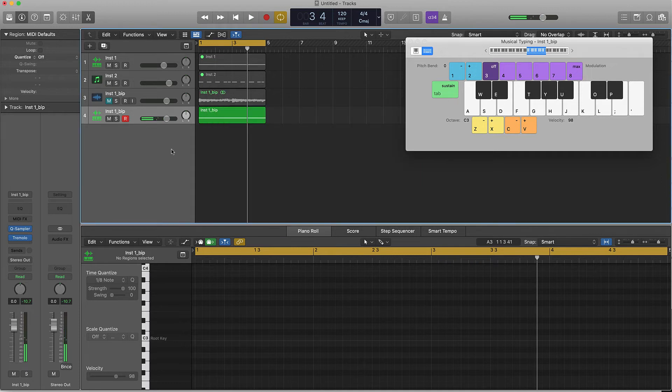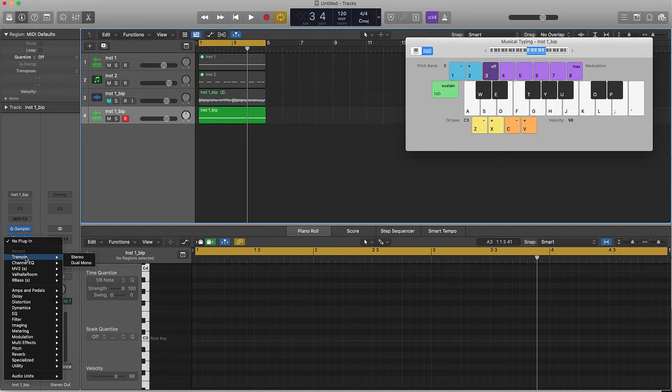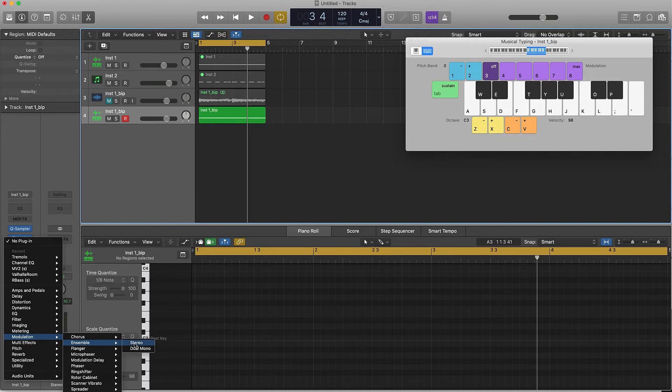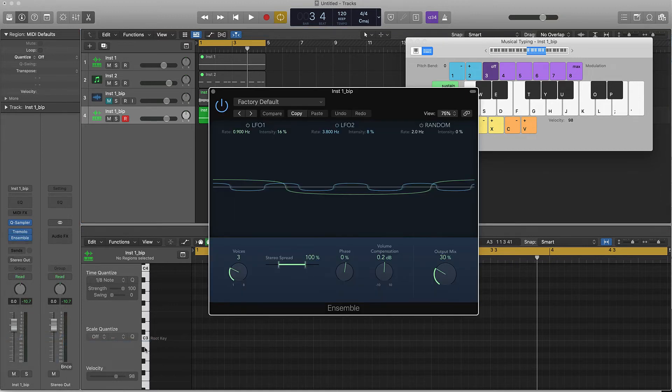Along with this you can also stack effects as well. I already have that tremolo on there, I can come over here to modulation and let's do this ensemble, throw that on there and see what we can come up with.